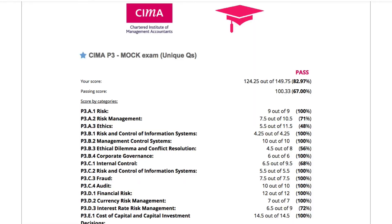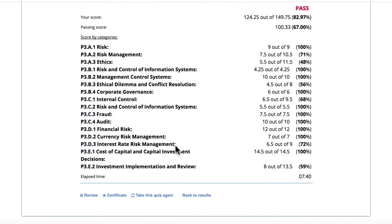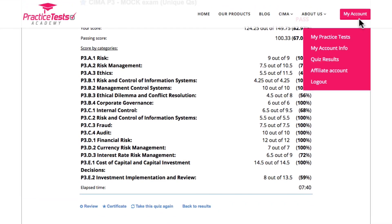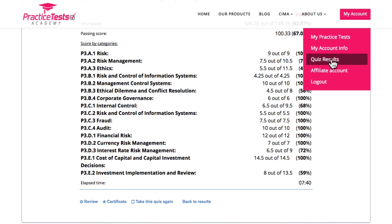One of our biggest competitive advantages is that you can clearly see how well you've done within each part and within each chapter. You can review all the questions you attempted and check whether you were correct or not, just by pressing this button here. And if you would like to compare the results of your current test with tests you have taken previously, go to My Account and Quiz Results.